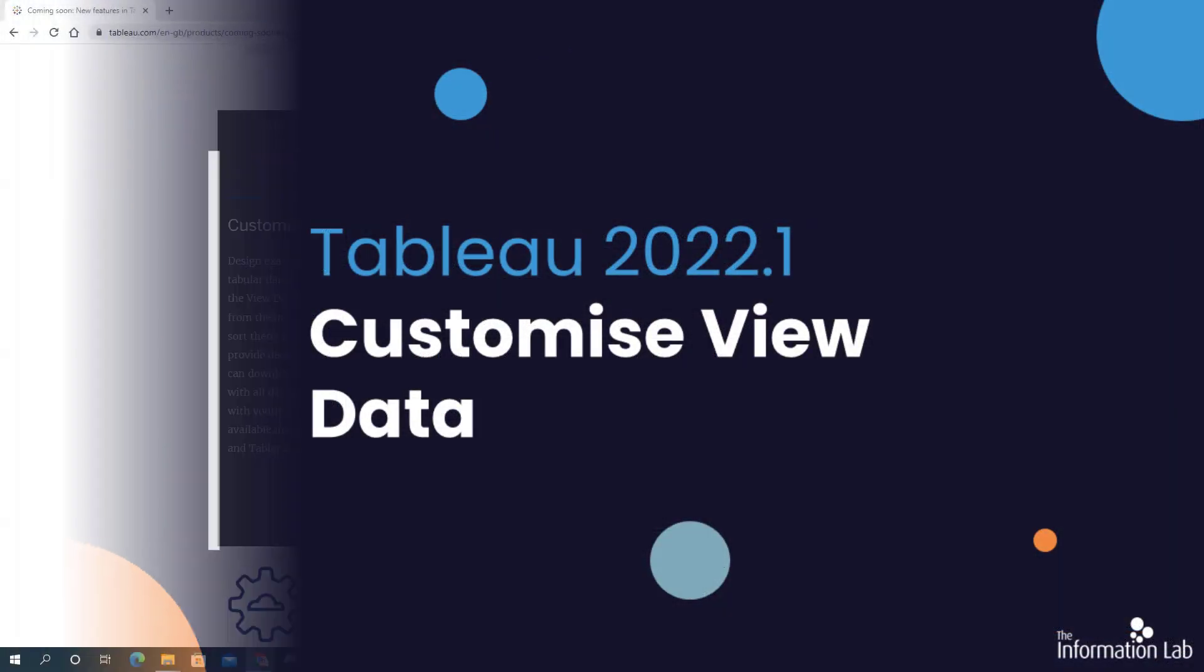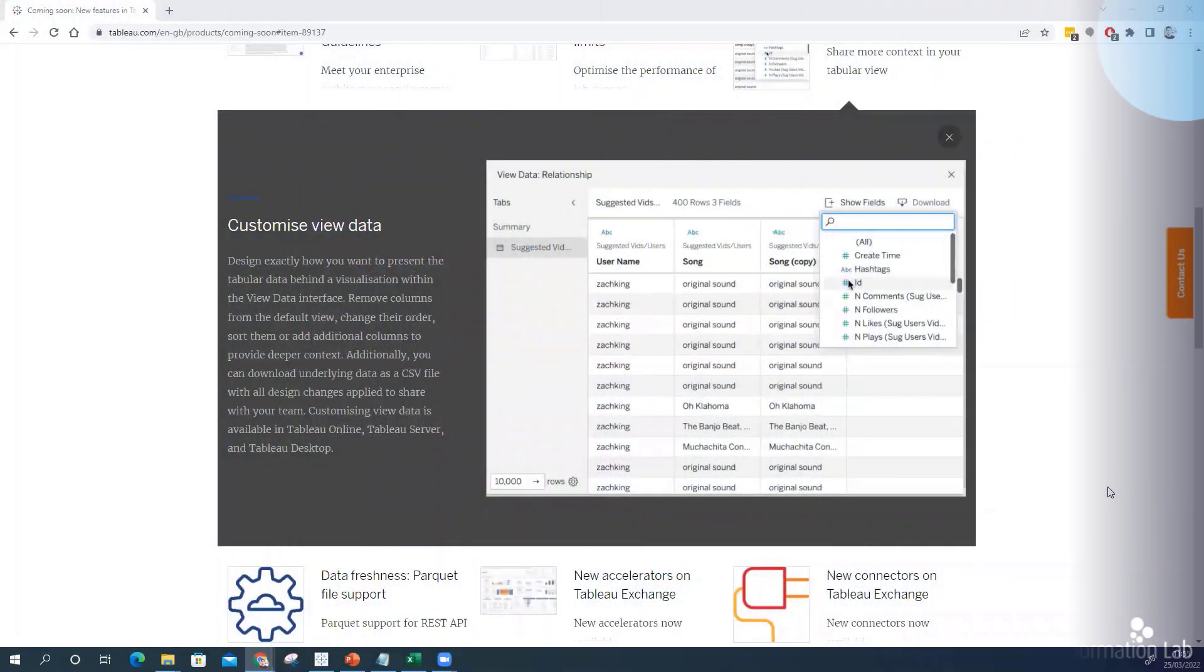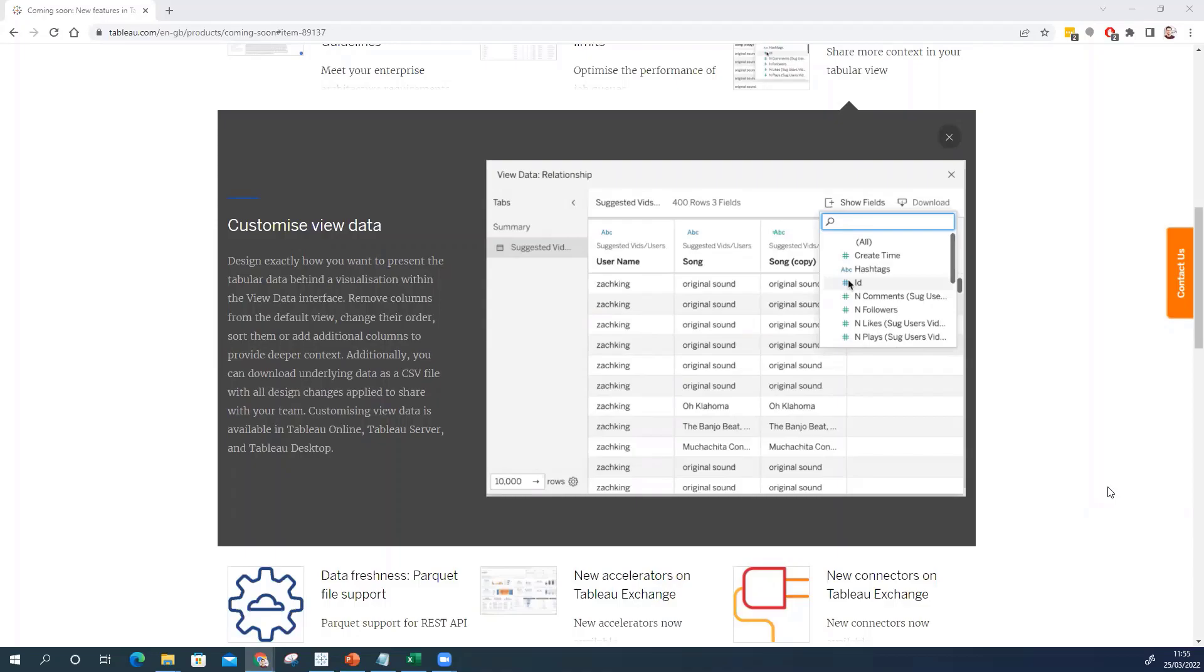So the next feature that I wanted to talk about was actually the new view data pane. I know on the surface it seems like one of the smaller new features out of the 30. However I actually think it's one that's going to be really important. I think Tableau have been crying out for this change for a long time and I'm really pleased to see it's finally here.